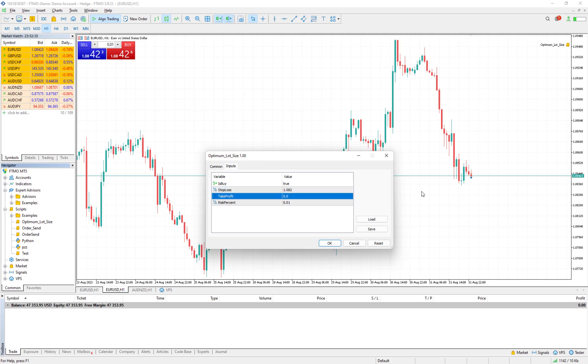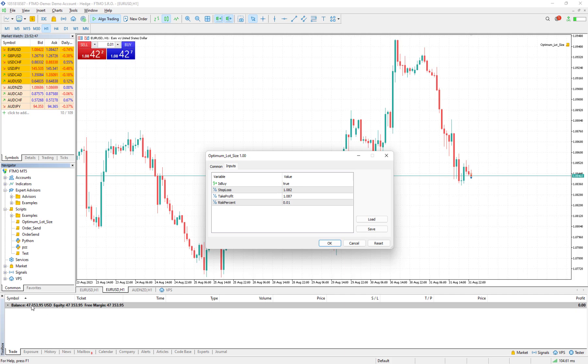And risk percent, I want it to be one percent. Now the balance is 47,353 almost, and one percent would be around 470 dollars.